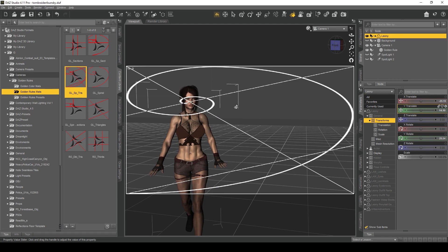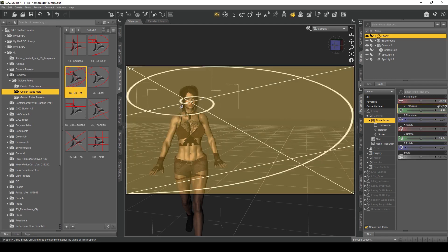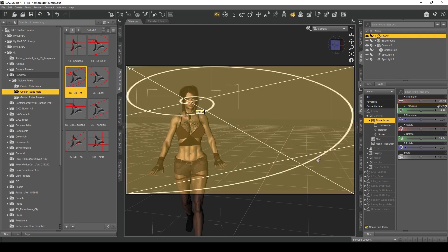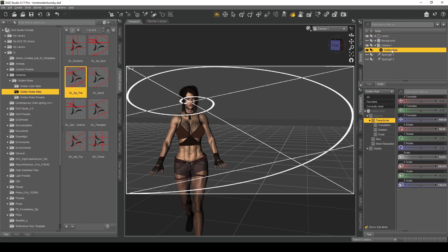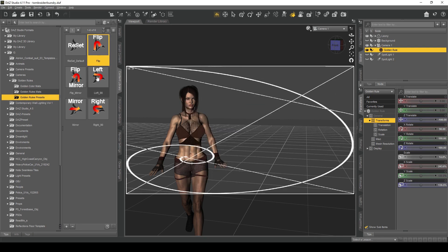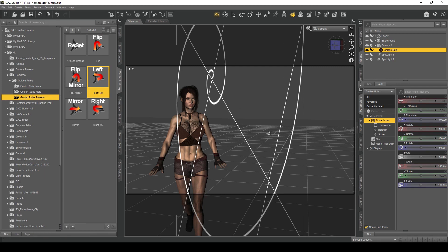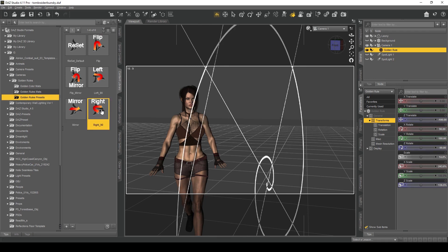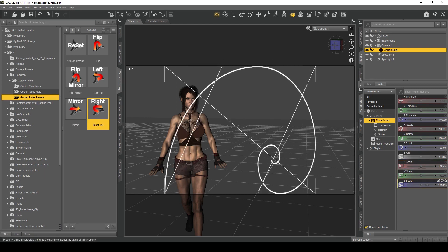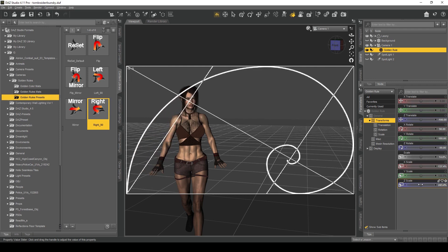So we're kind of there — that's my focal point, that's where I want people to look when I render the image. You can also go to the Rules Presets and flip the guide horizontally or vertically depending on where you want the focal point. Adjust the X Scale and Z Scale to stretch it to fit the frame again. This tool is very very useful — I suggest you use it.